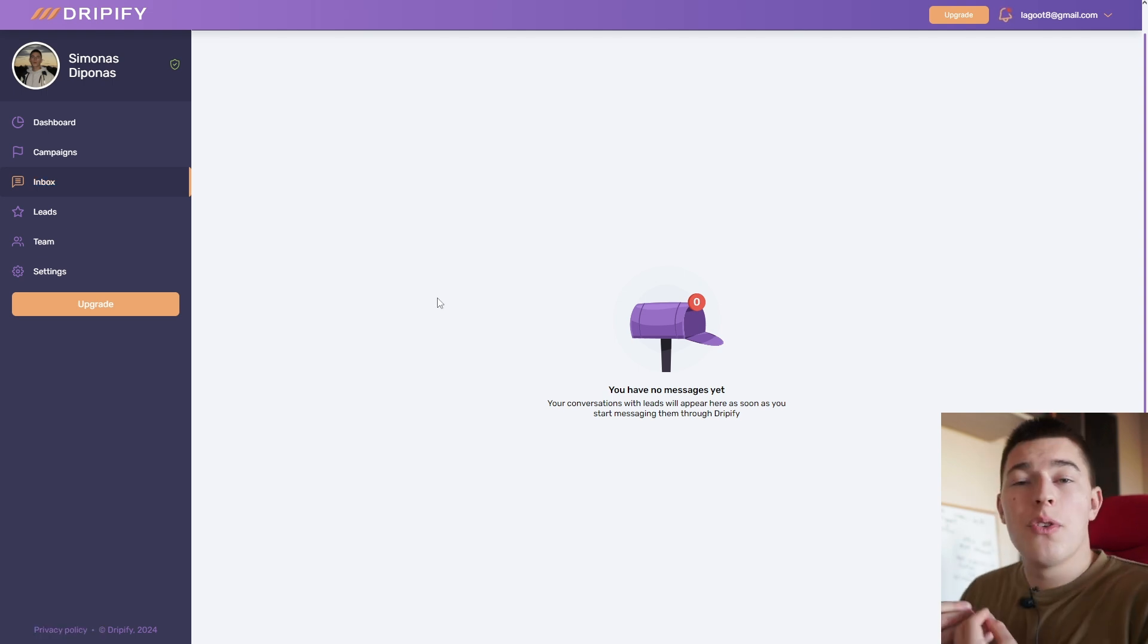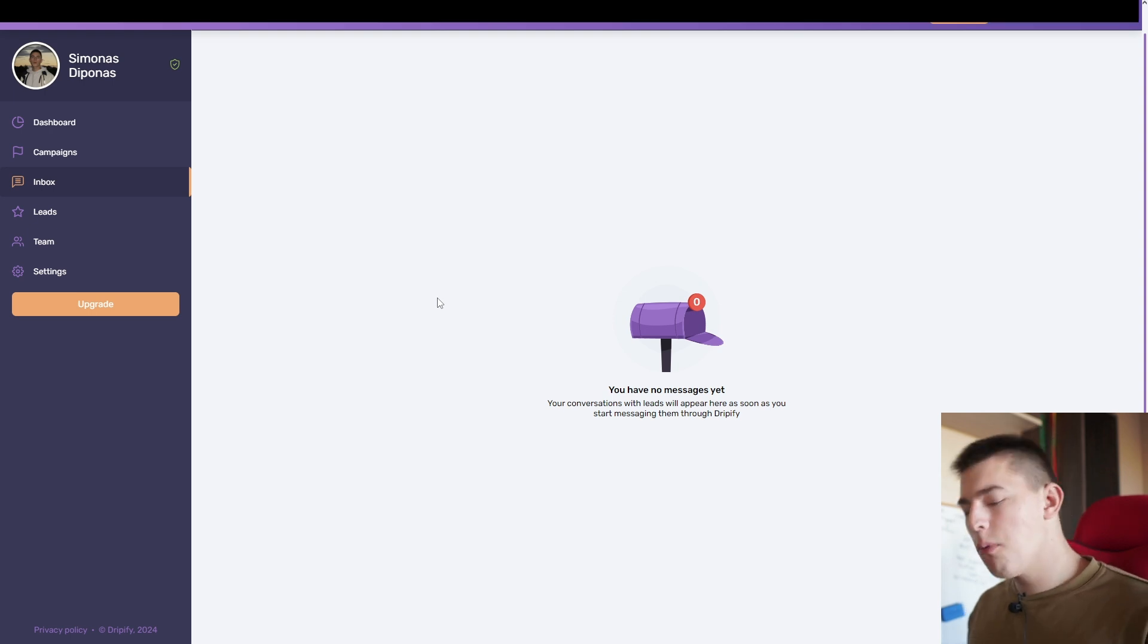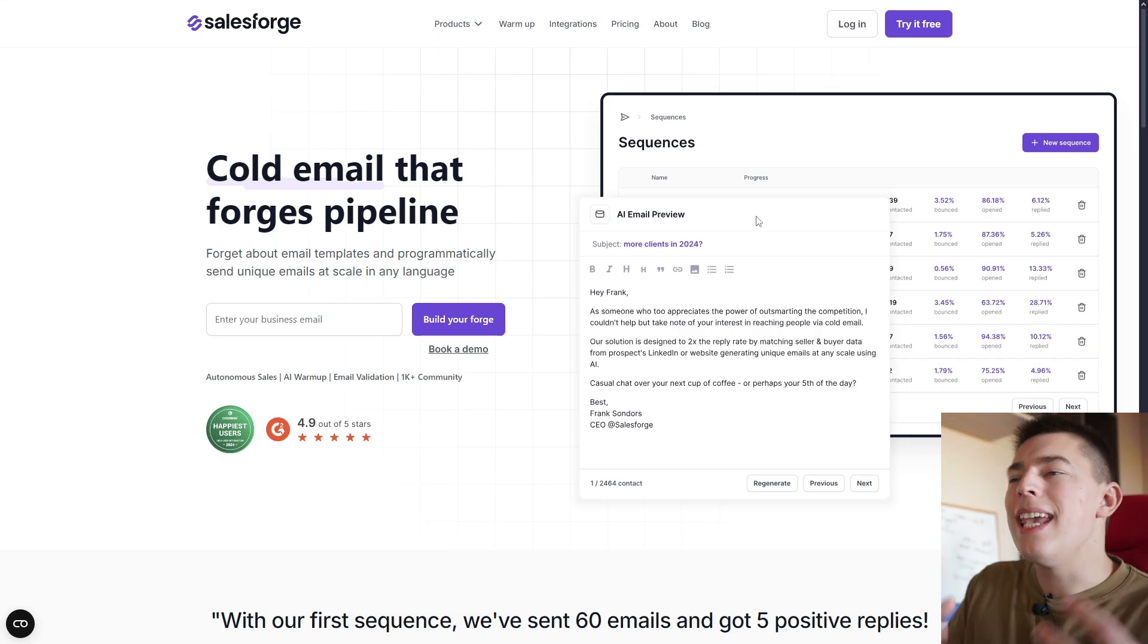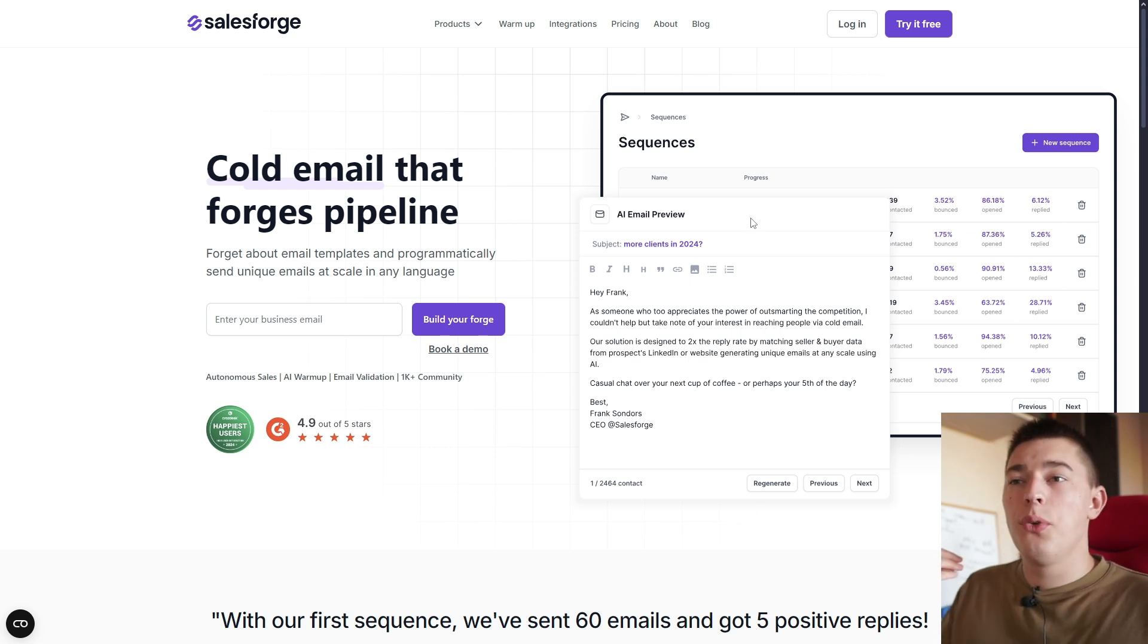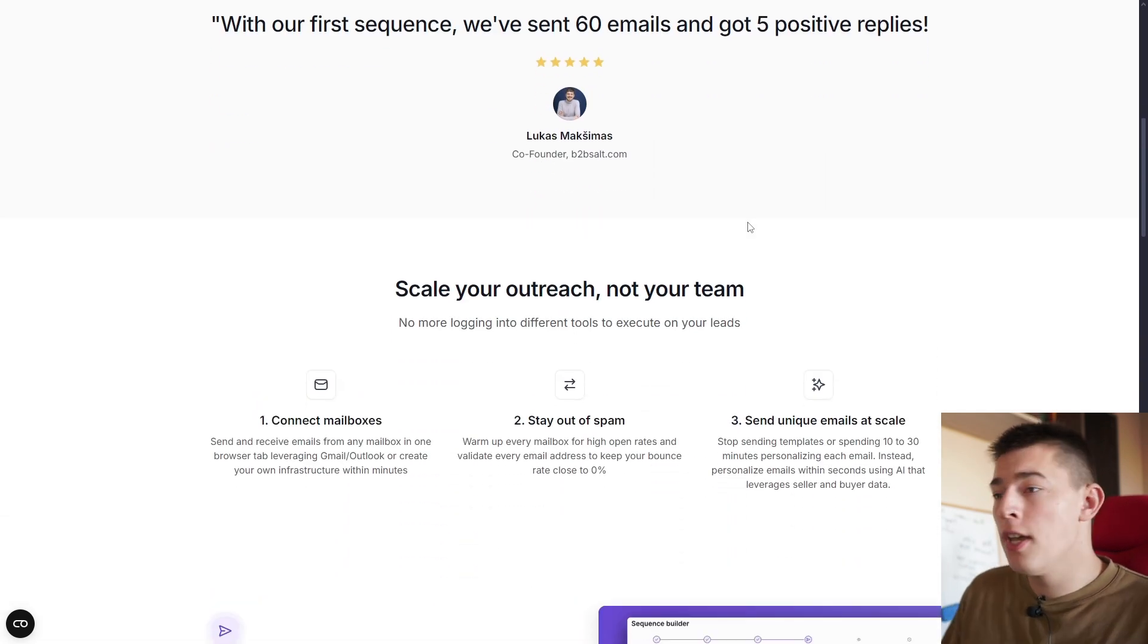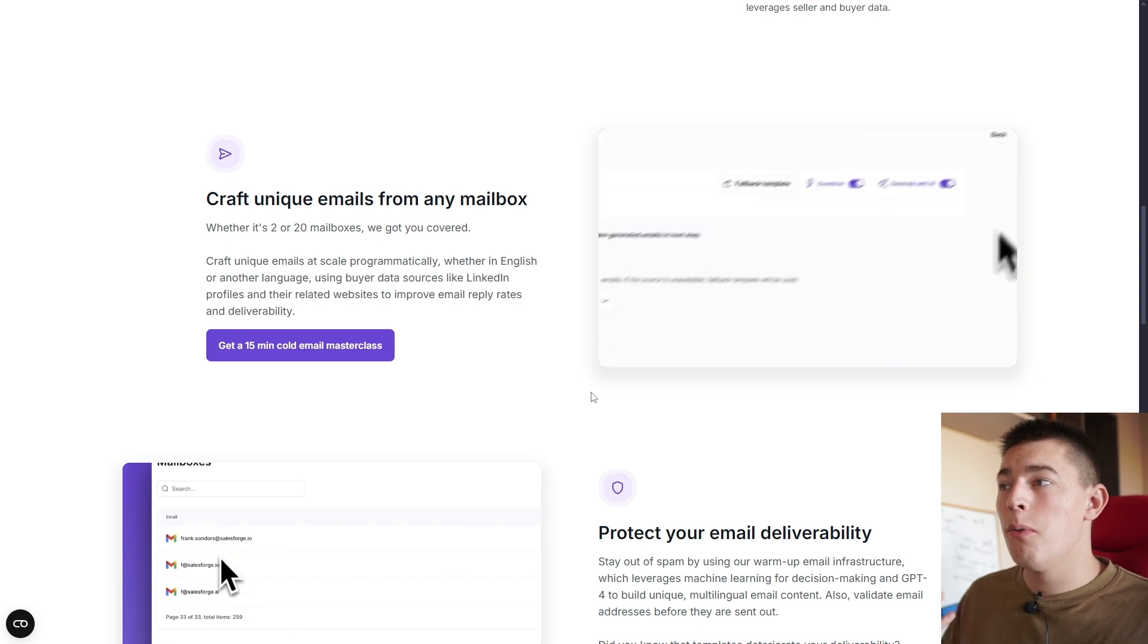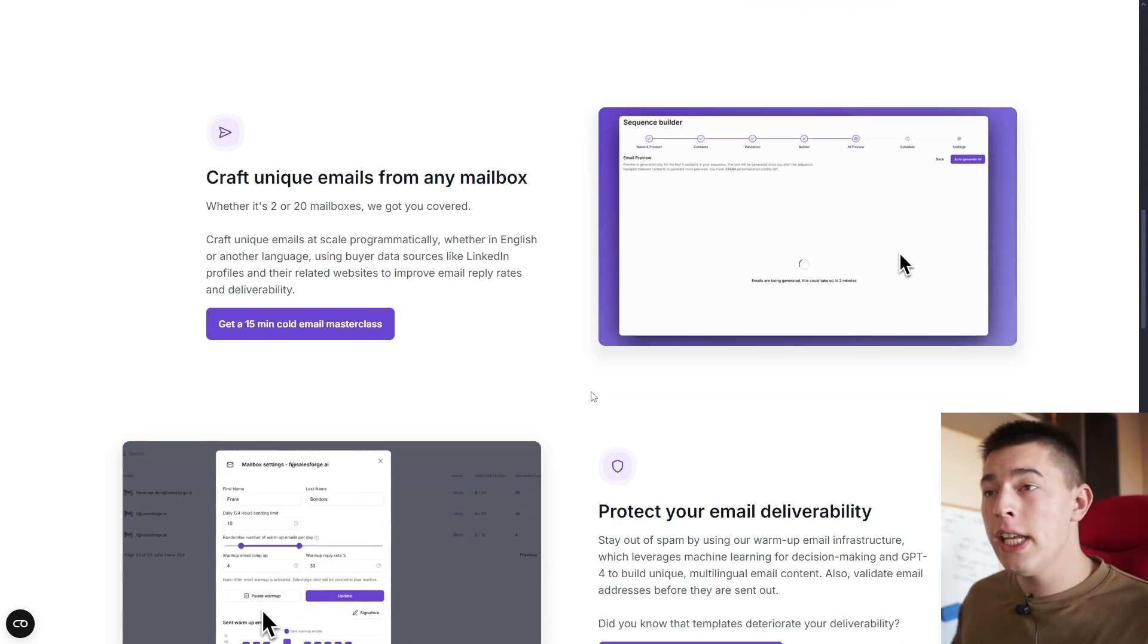Now of course, you cannot just focus on LinkedIn. That's why I want to suggest you take a look at Salesforge. Salesforge is an all-in-one email outreach platform where you can create hyper-personalized cold emails without spending any time writing them.